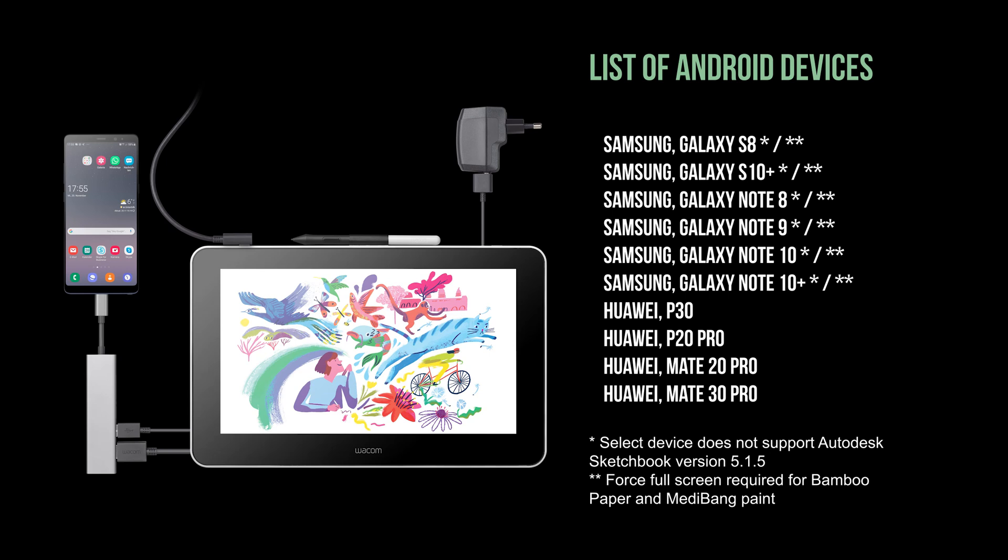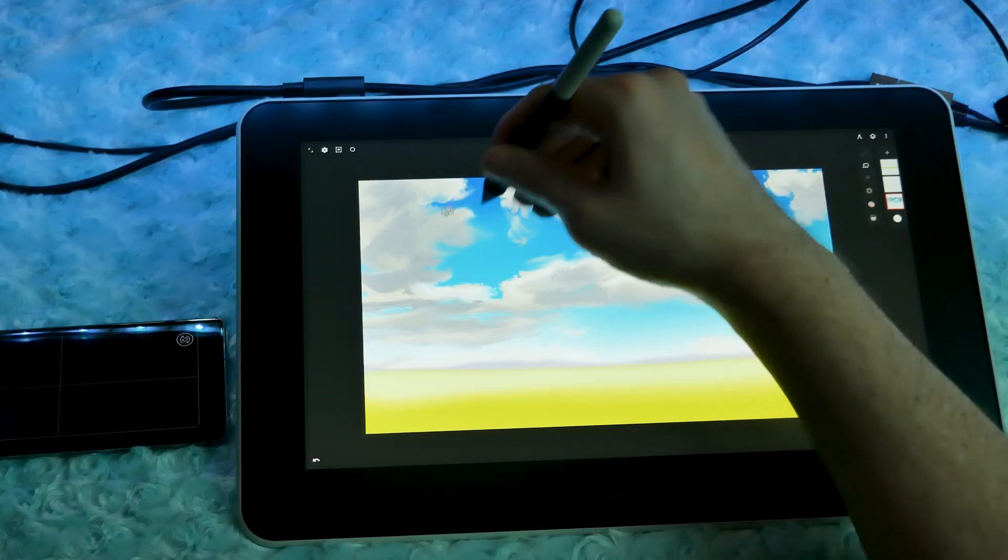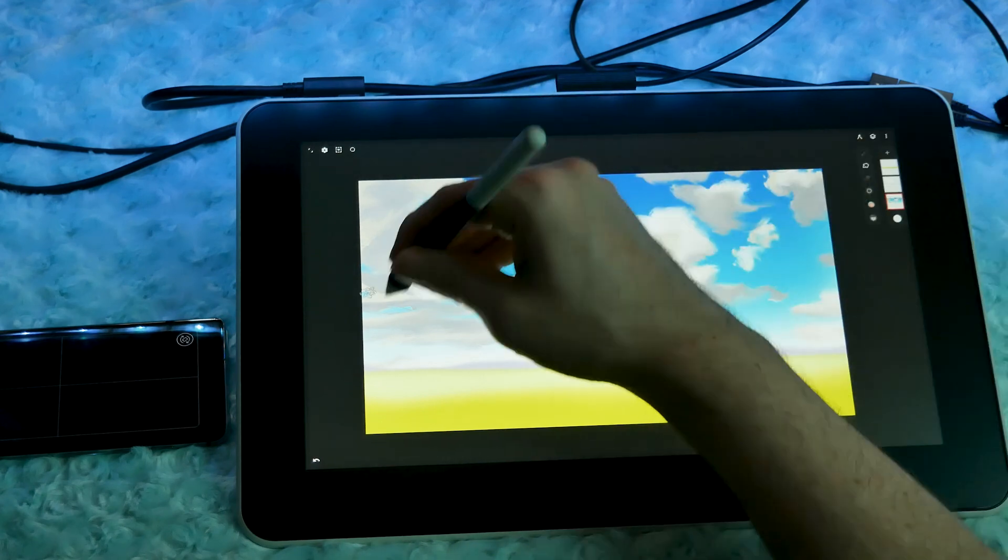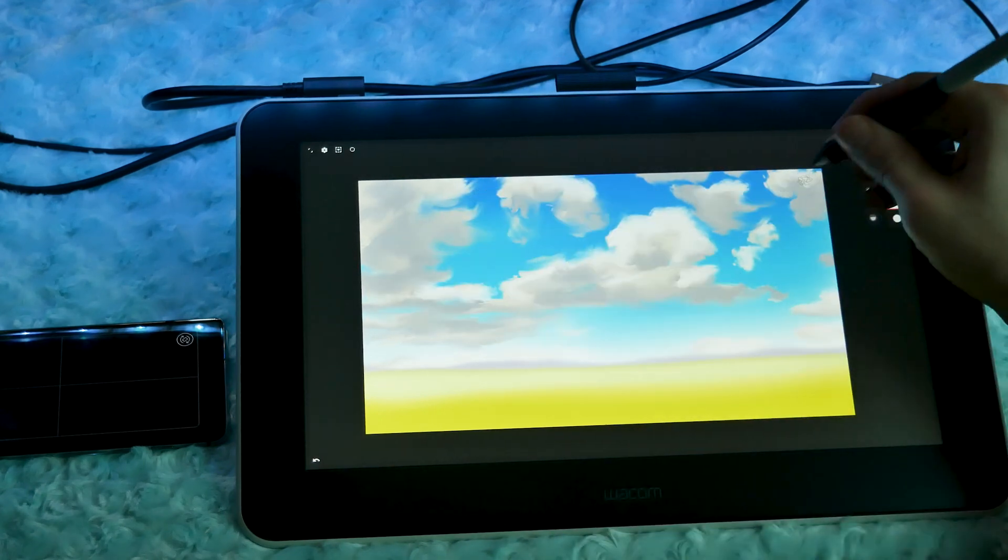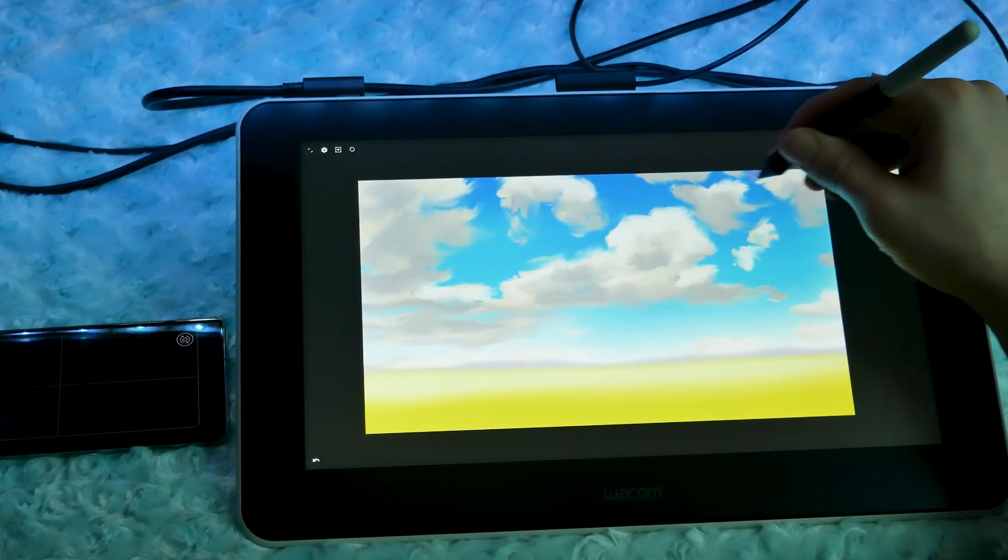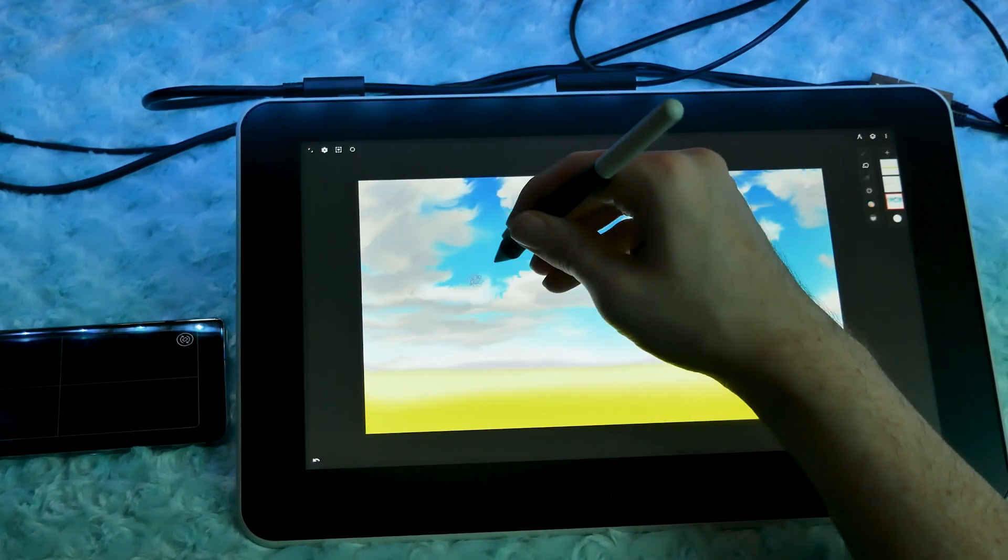Okay, so if you watched my previous review of the Wacom One, you'll remember that I said my device wasn't on the list of compatible devices, and that was true. But I was so excited to try drawing on a smartphone with the Wacom One that I finally caved and bought a new phone.